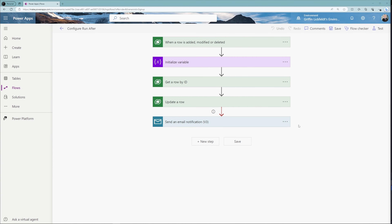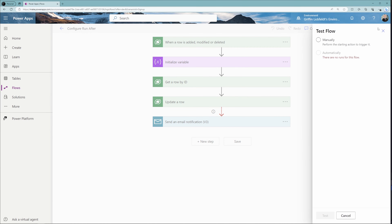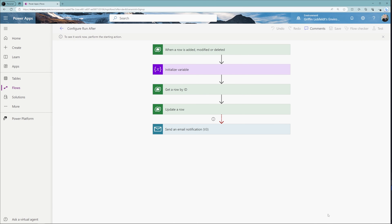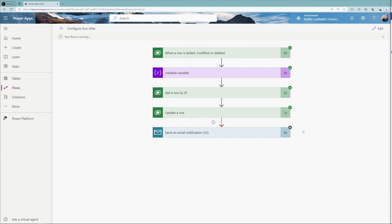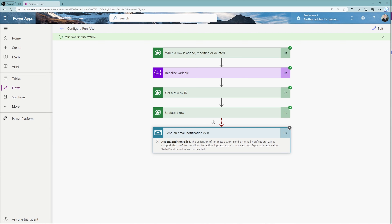We've reverted our changes so that only the send an email notification has a configured run after. Let's save and test our flow to see this in real time. After a few seconds, our flow ran successfully. You can see a green check mark on the update a row action, meaning that action was successful. Because the send an email was set to only run after that has failed, you can see the send an email step was skipped — shown by a gray X. Clicking into it confirms the run after condition was not satisfied: it expected a status of failed but got succeeded.